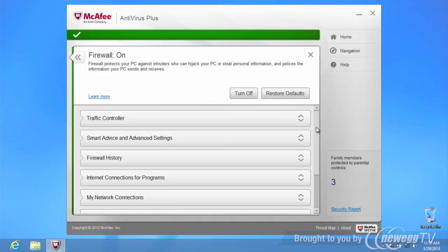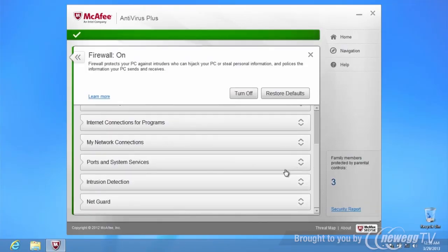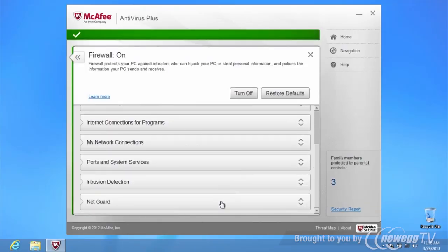With McAfee NetGuard, you can guard your computer against malicious and untrustworthy websites. NetGuard helps keep your digital information safe by blocking incoming connections and alerting you to these potentially malicious sites.